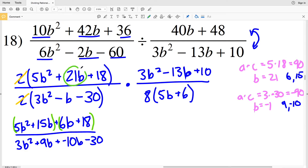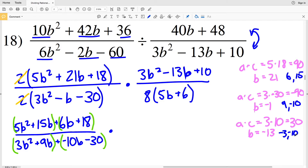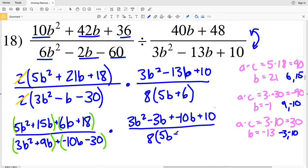So with factoring by grouping I'm just rewriting that middle B term to allow grouping — note that 15B and 6B do indeed equal 21B. If you're confused on factoring by grouping, please refer back to a previous worksheet where I go into more depth. Now for the numerator of my second fraction, 3B squared minus 13B plus 10: a times c = 3 times 10 = 30, and it needs to add to give me negative 13. That's negative 10 and negative 3, so I rewrite it as 3B squared minus 3B minus 10B plus 10, all over 8 times (5B + 6).